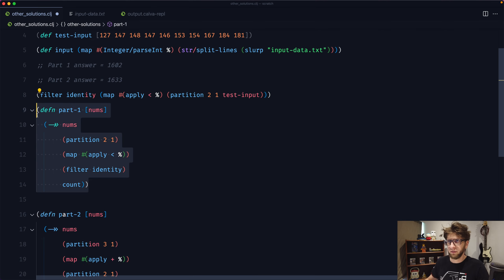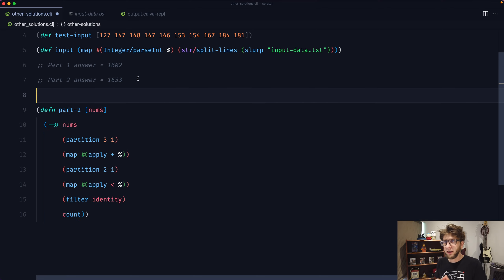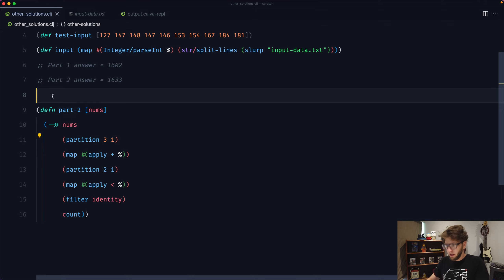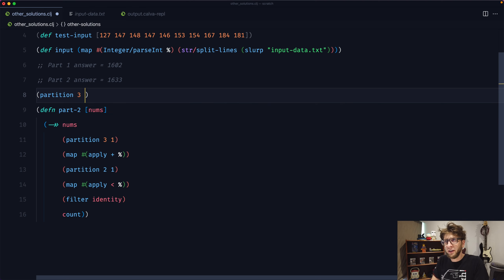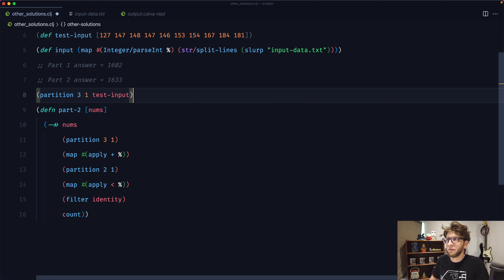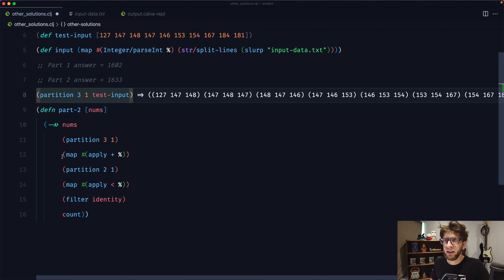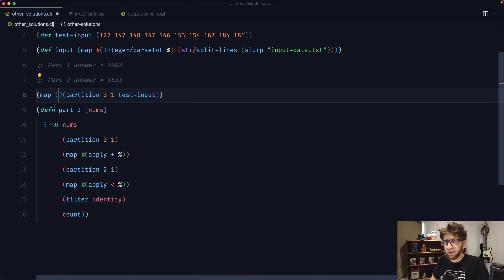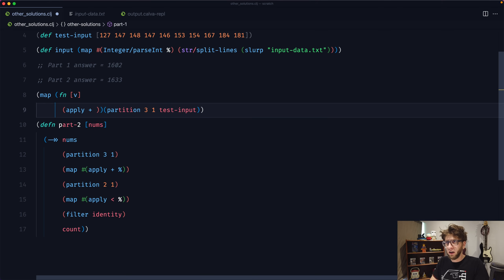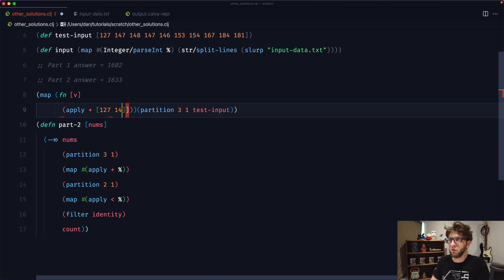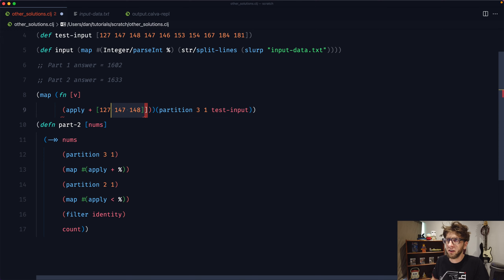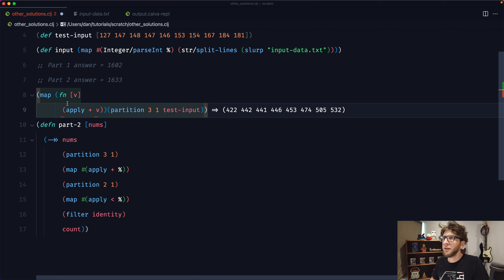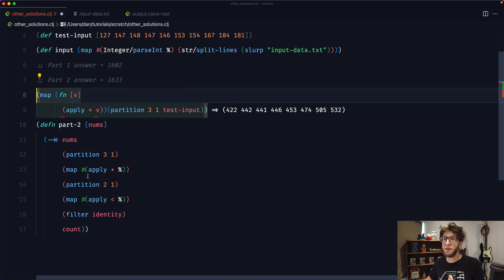For part two, it works very similarly to part one except he's running partition with size 3 and step 1 before the map. So if you go partition 3 1 on the test input, you get lists of three values each. Then he maps over this using apply plus on each of those lists — so for example [127 147 148] gets summed. After running this he's basically running part one again on the summed results and counting them. That's a really cool solution, thank you Eric.